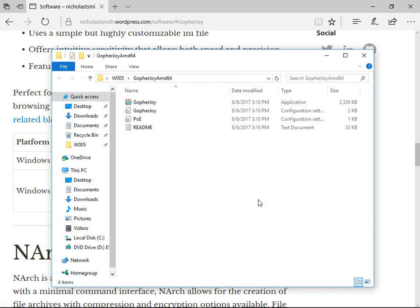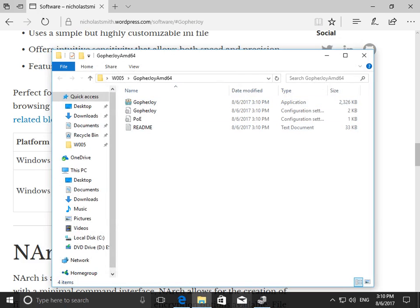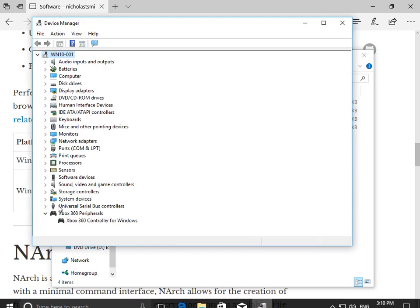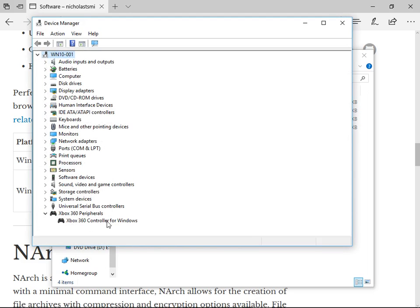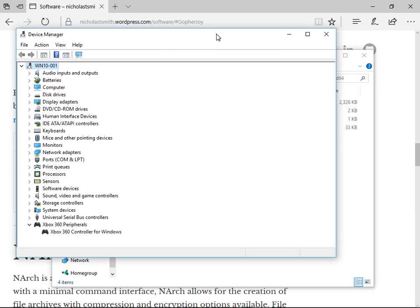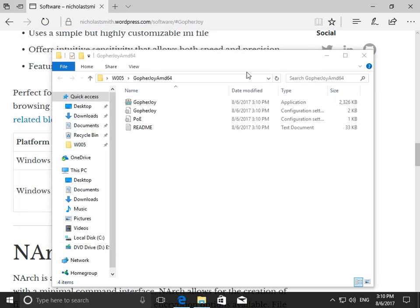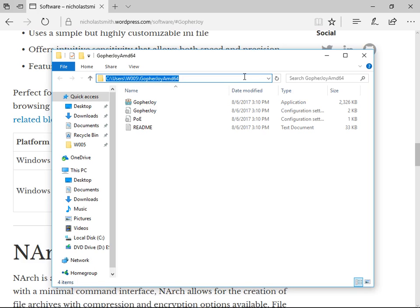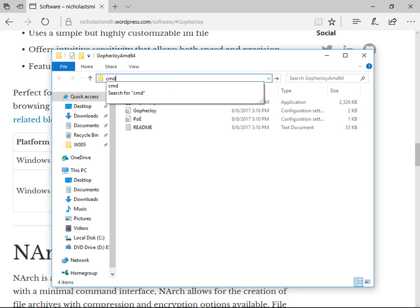Next, ensure your controller is plugged in and the device drivers are installed. You can check to see if device drivers are installed by viewing Device Manager.